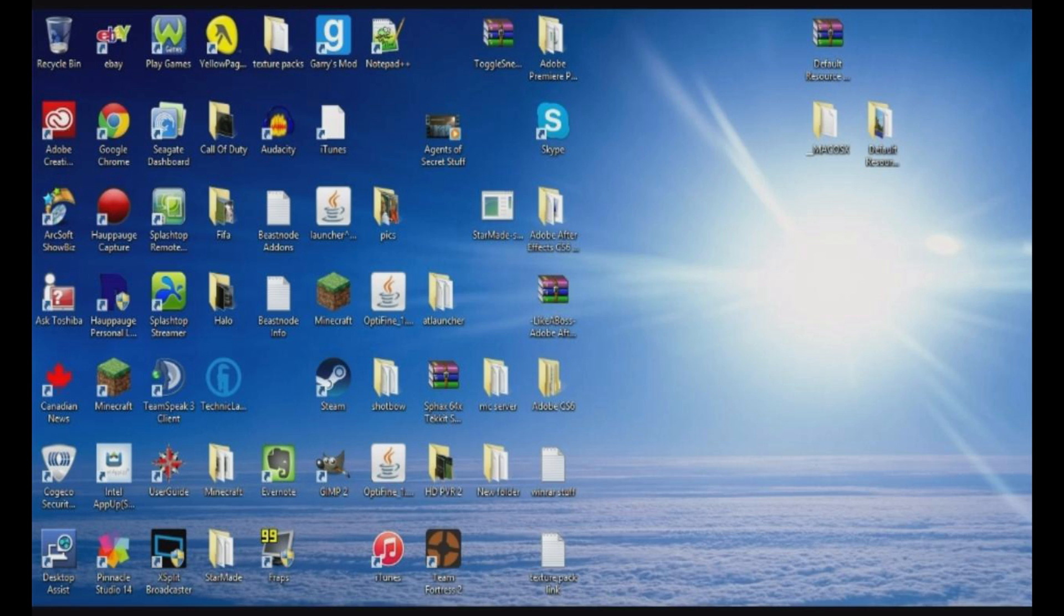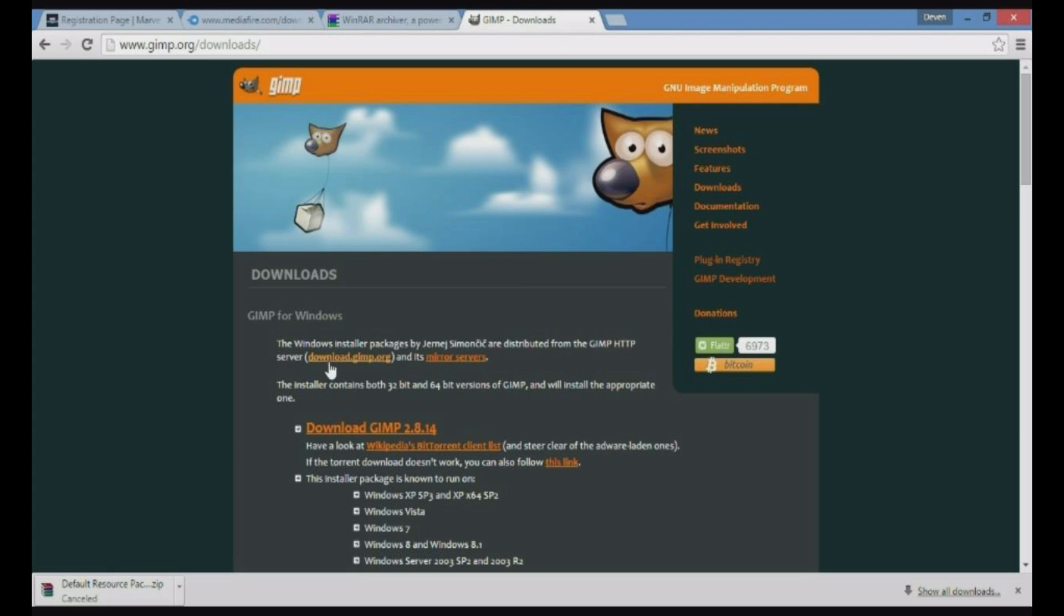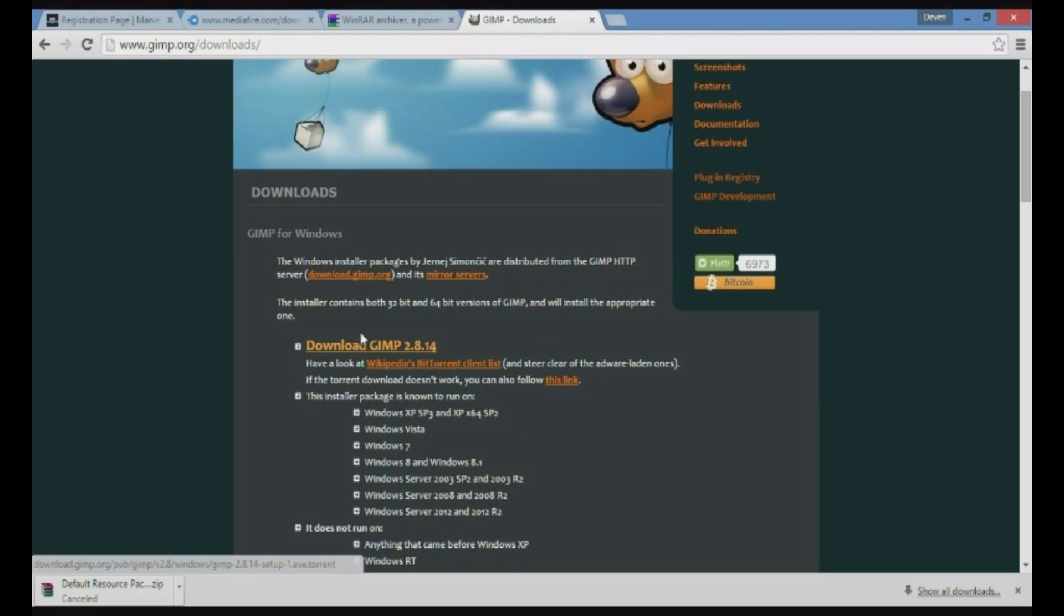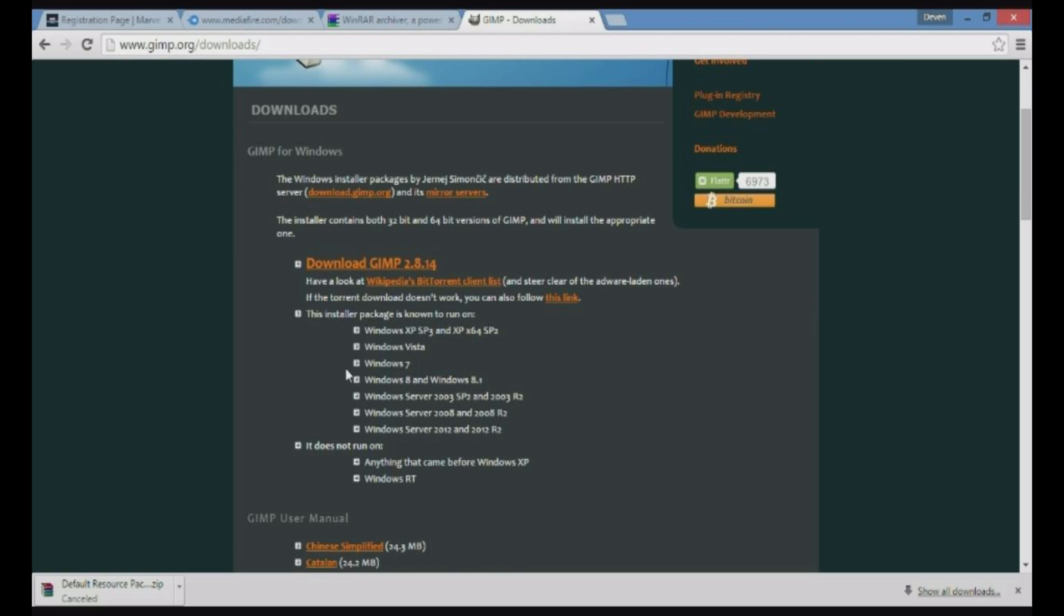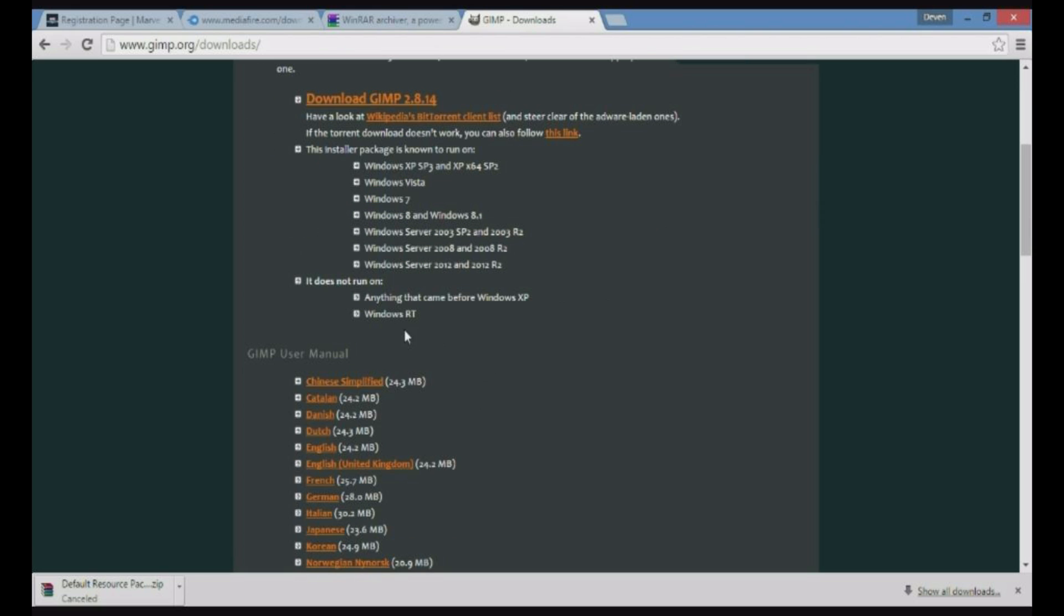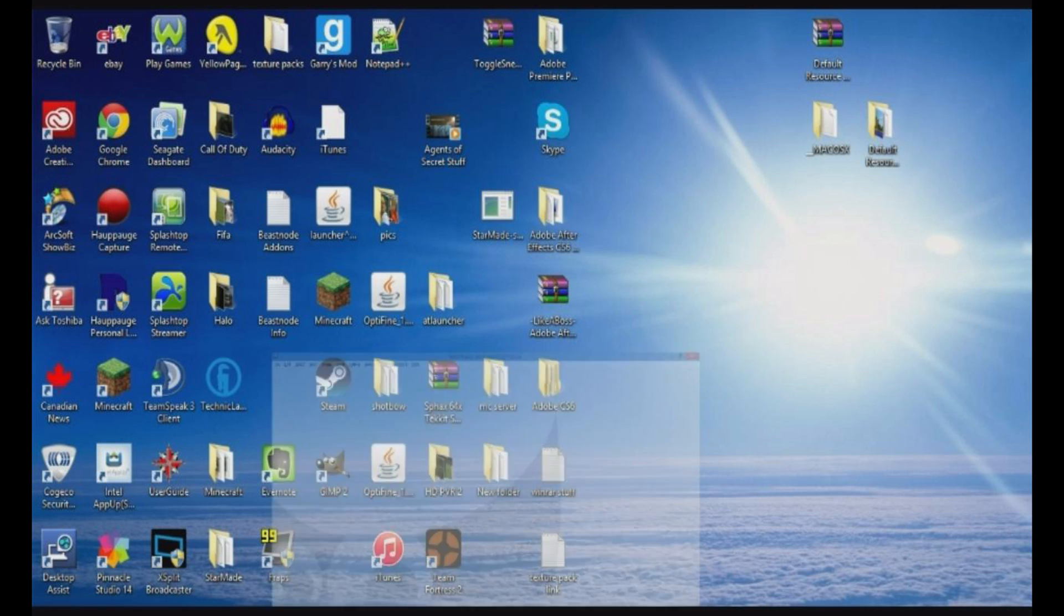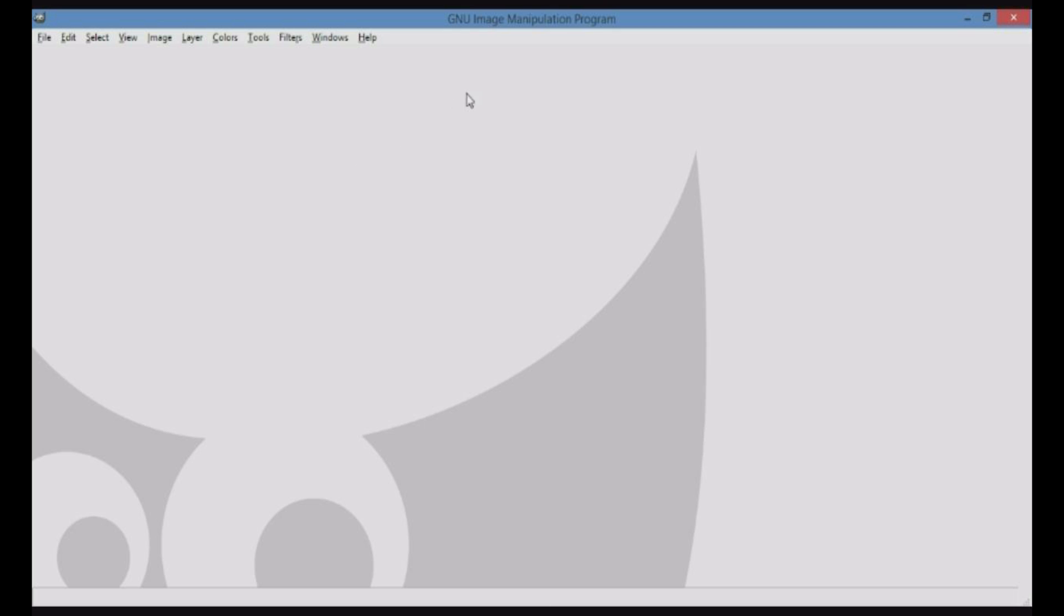There will be another link for GIMP in the description. GIMP.org/downloads, not GIMP.com. You will click on this link right here, and it'll simply just download it. Just download it until you get the icon on your desktop, and then you open it up and you get this sort of menu.